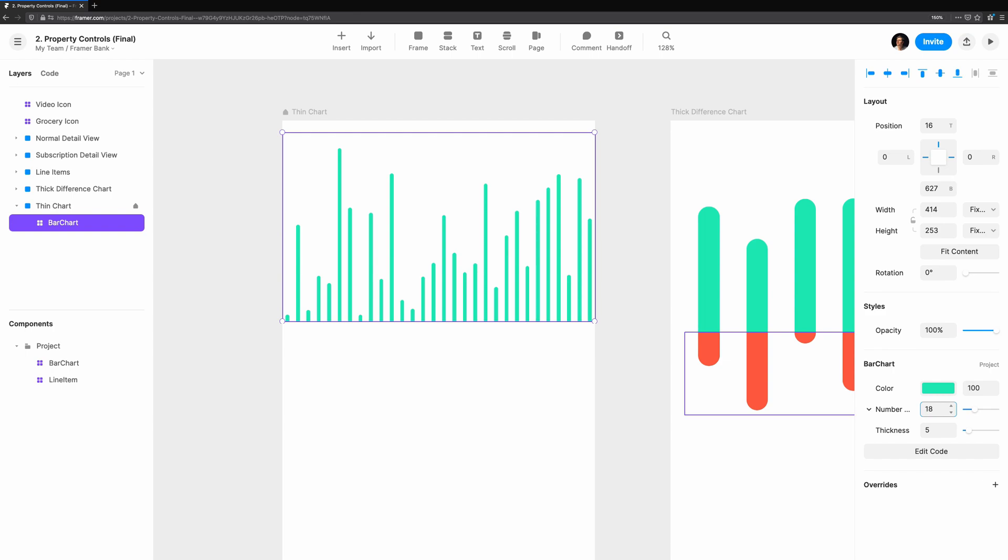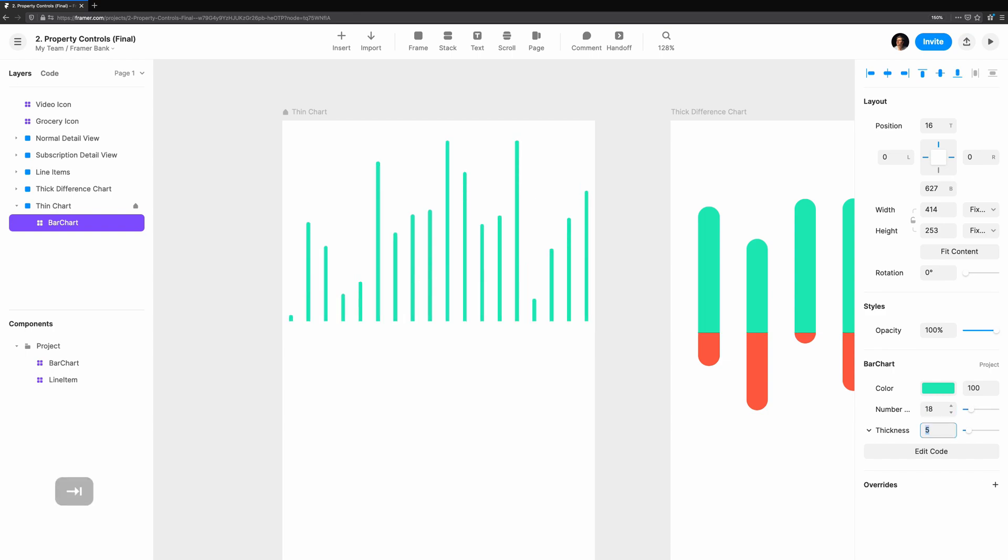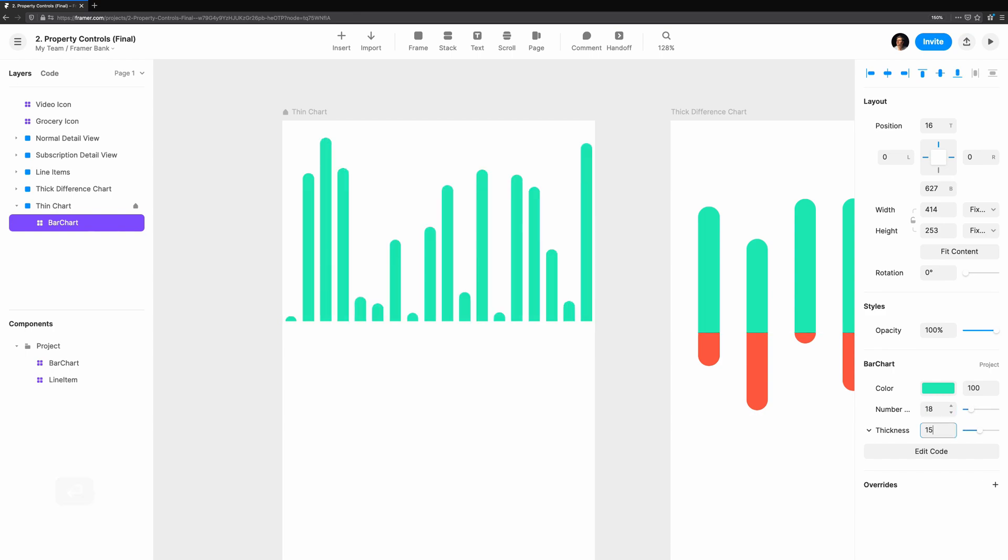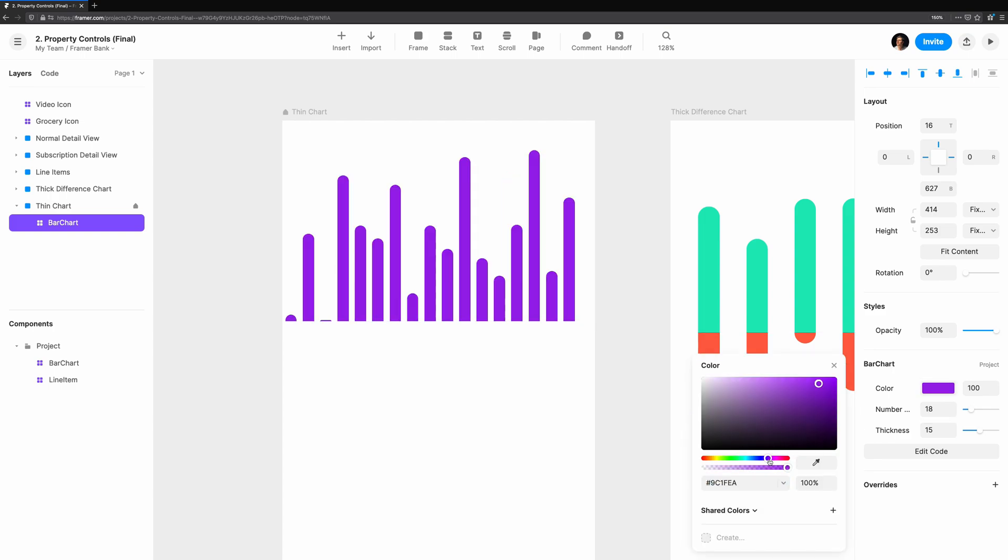With this, you can reuse components you've made and make collaboration with others much easier. This is Coding with Seth.